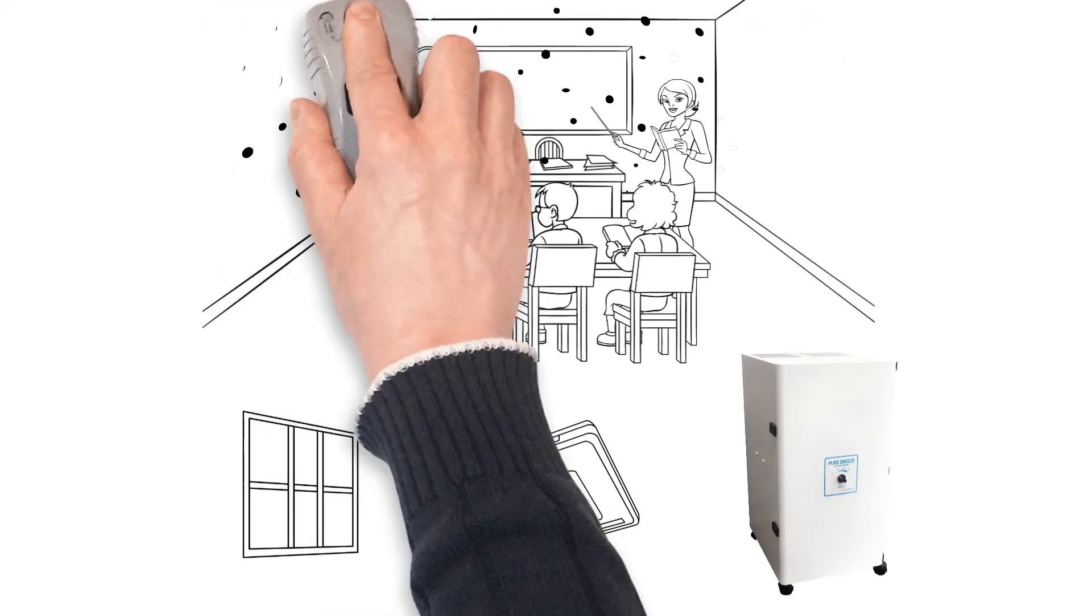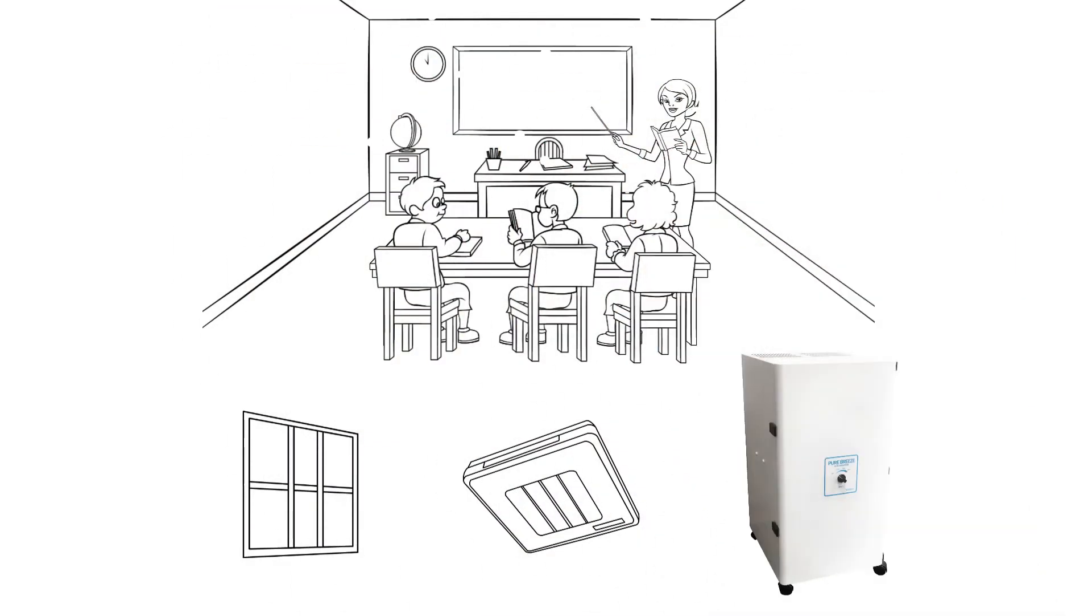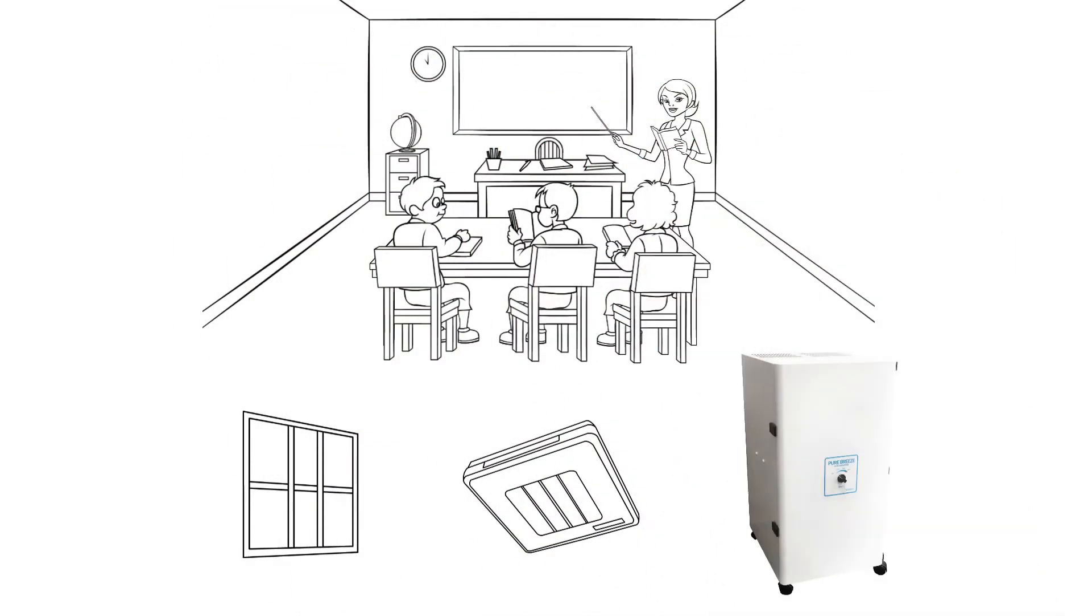With a powerful enough unit, you can scrub the air of 99.97% of the aerosols in the room and achieve the CDC-recommended six air changes per hour.